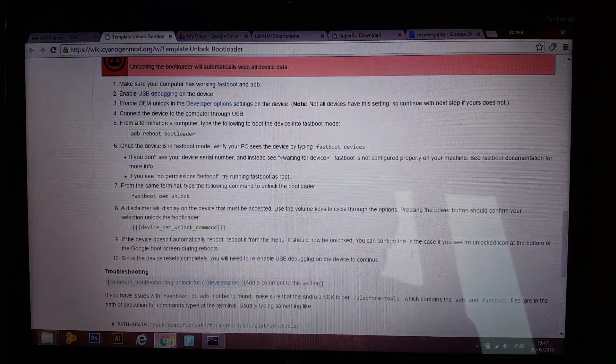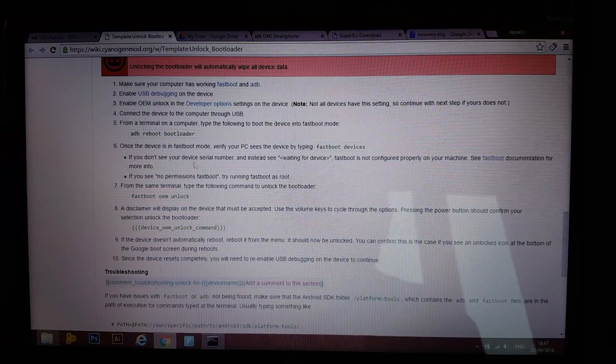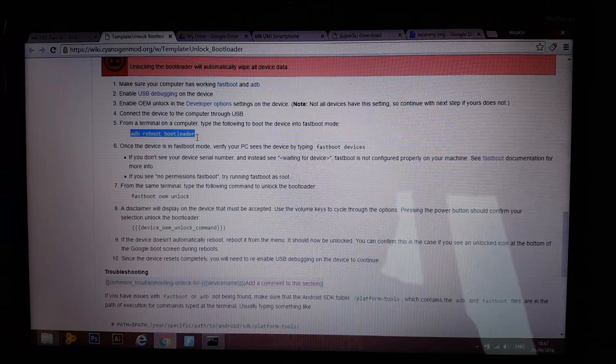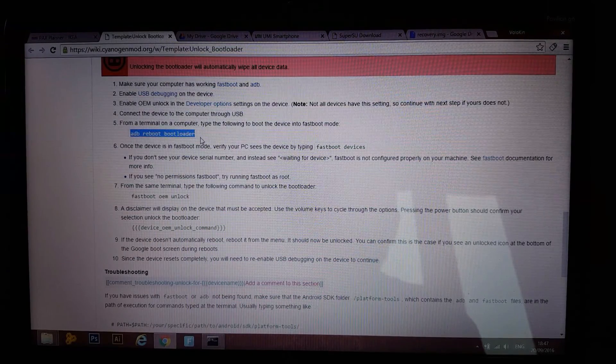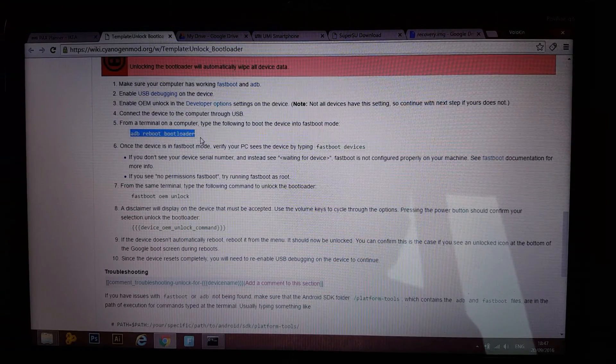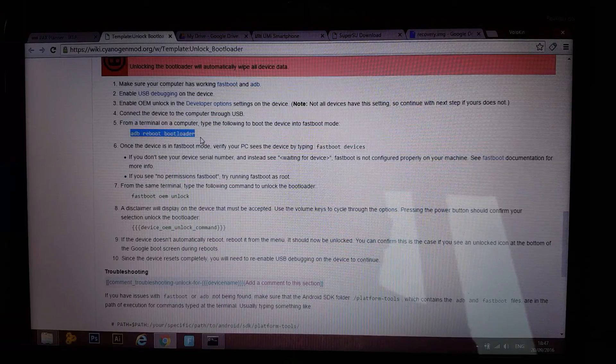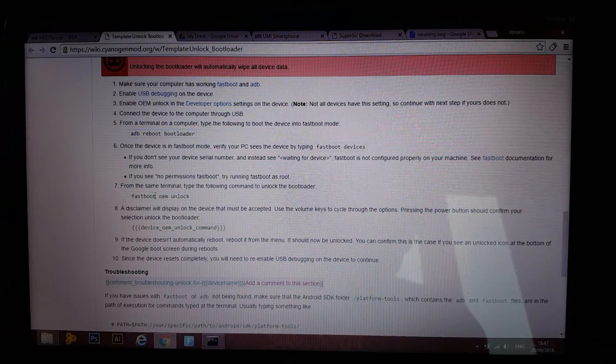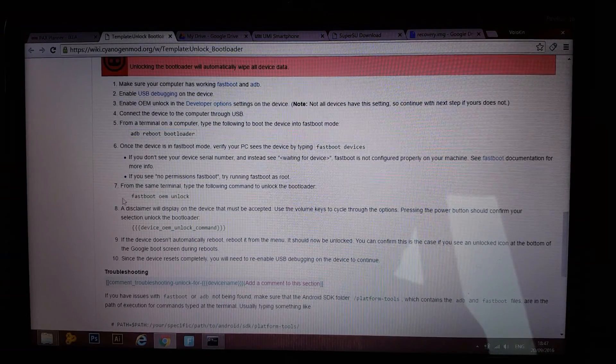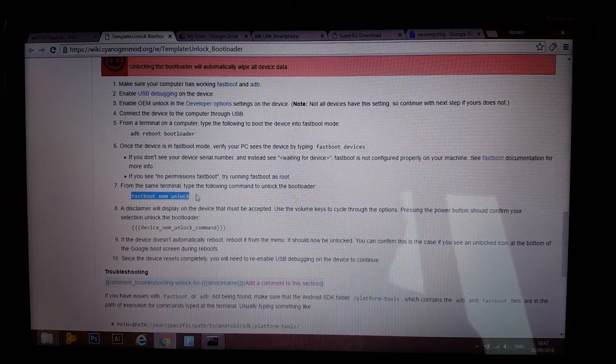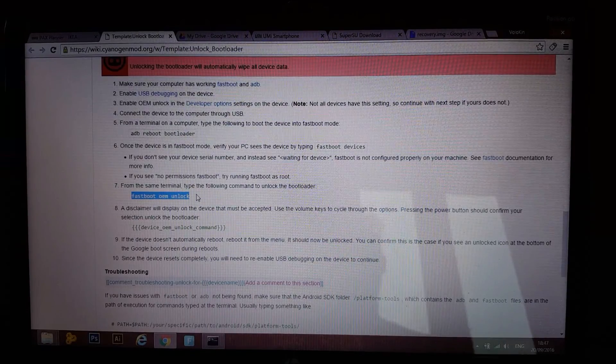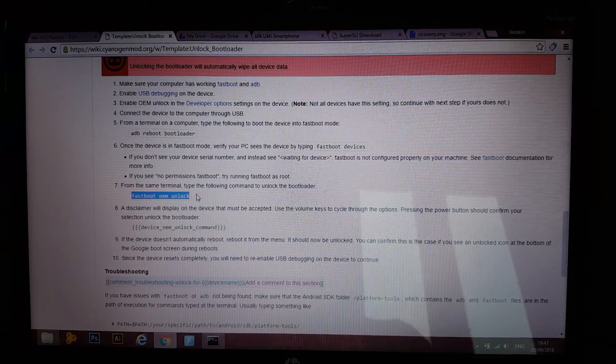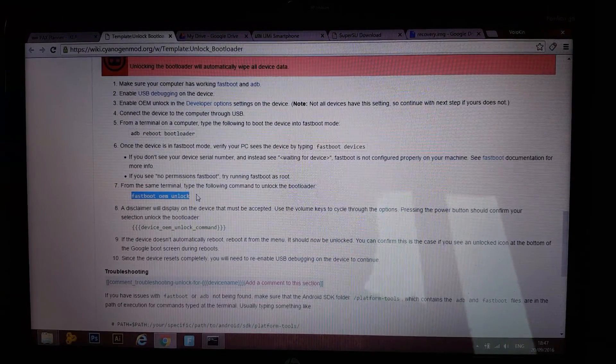The commands are ADB reboot bootloader. That command is going to reboot your phone into bootloader mode. And after that fastboot OEM unlock. That command is going to unlock your bootloader, which means that you're gonna lose your warranty.